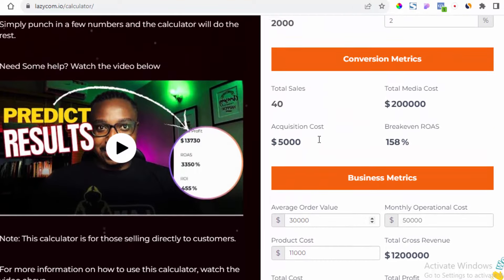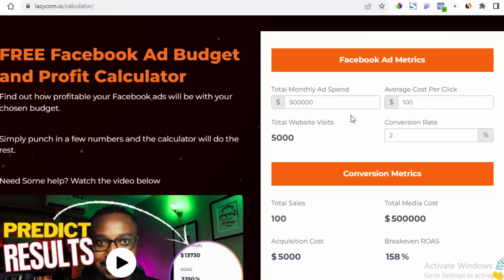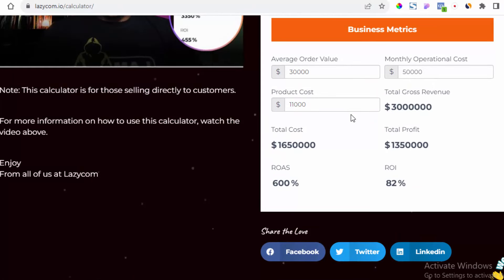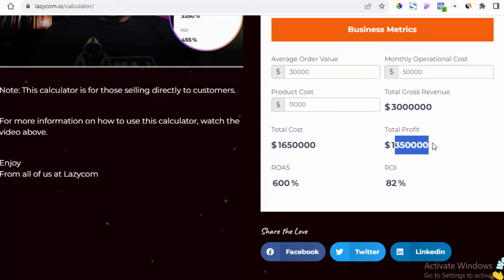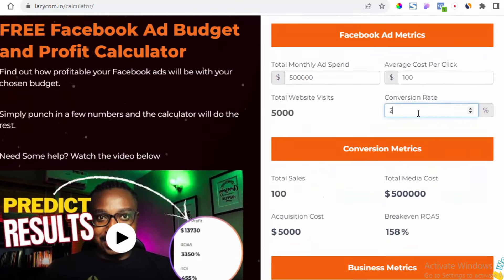Let's see what happens if we increase our ad spend from 200,000 to 500,000 naira while keeping our conversion rate the same. You can see that by increasing the ad spend, total profit rises to 1.3 million naira. That shows the direct impact of scaling your ad spend.